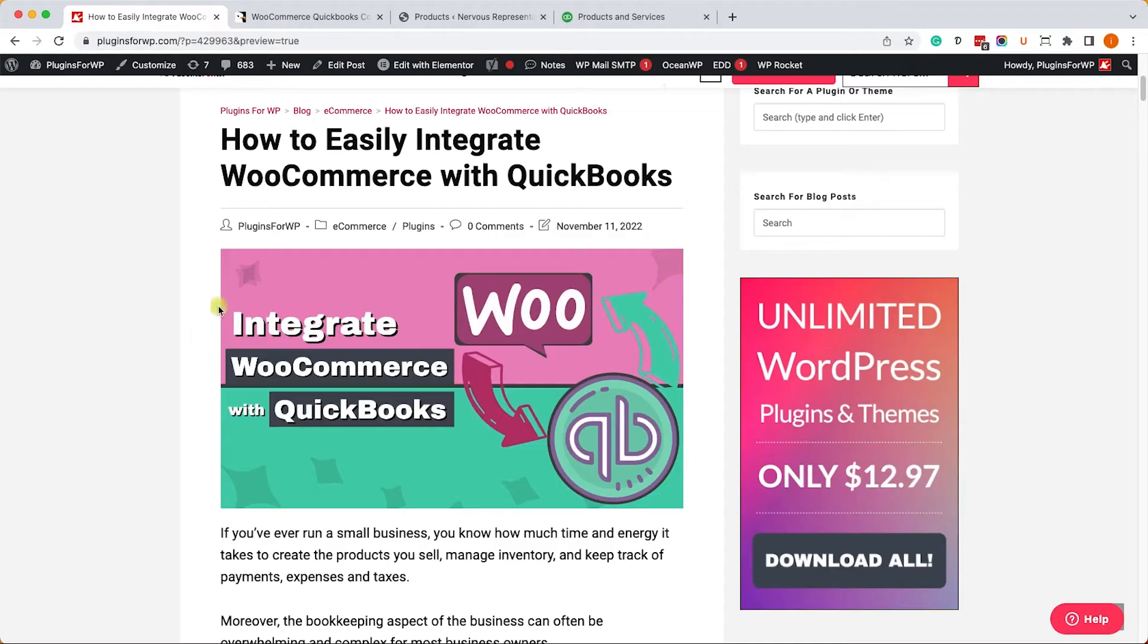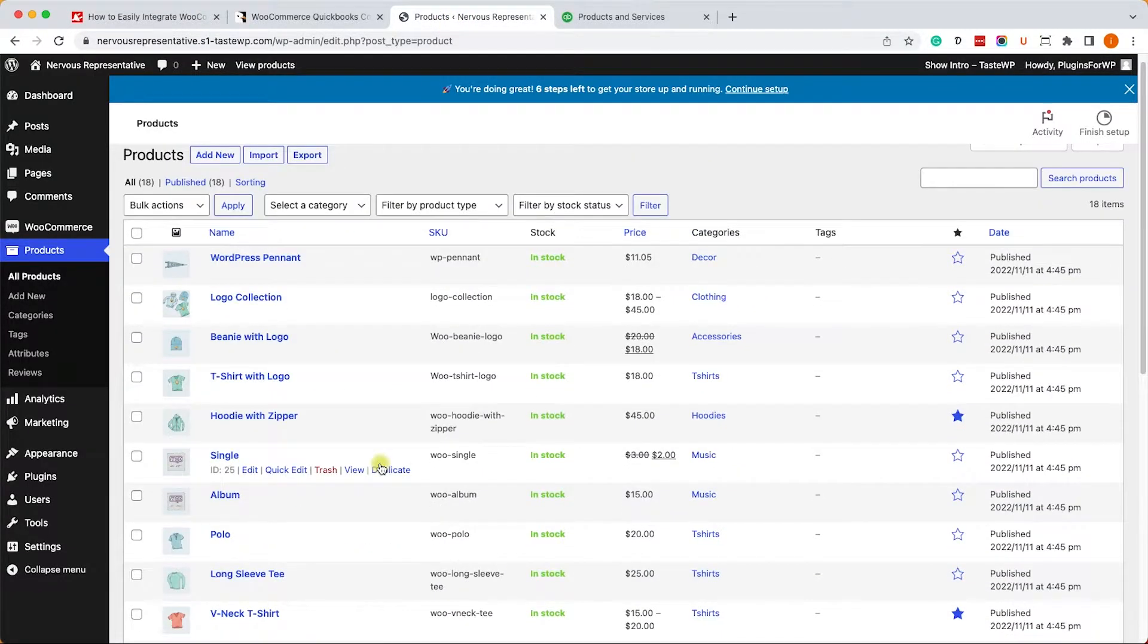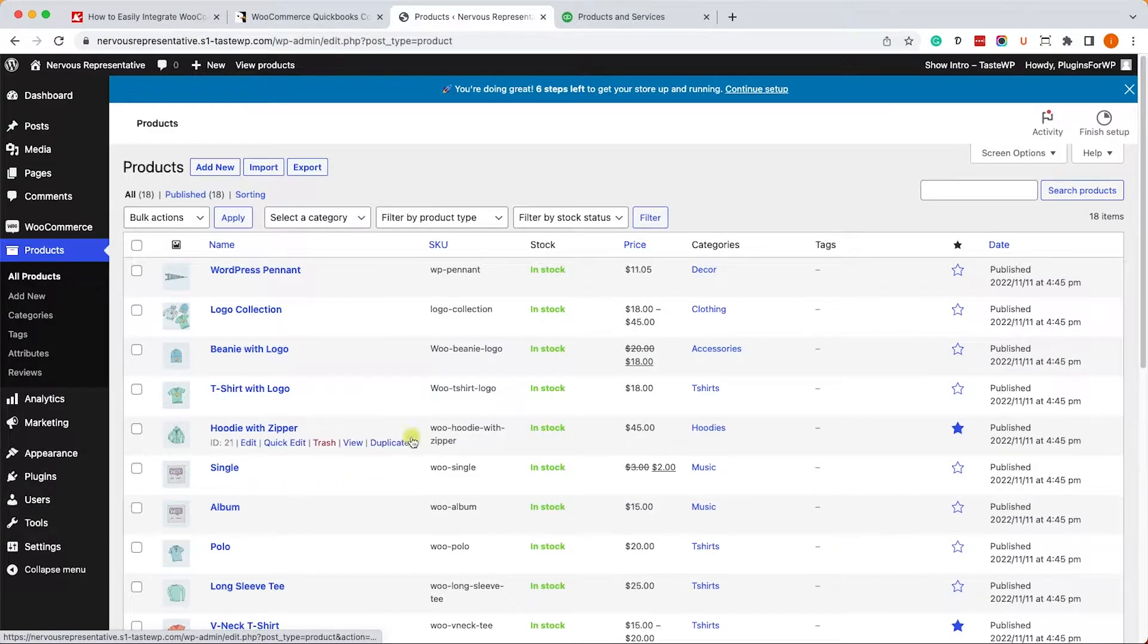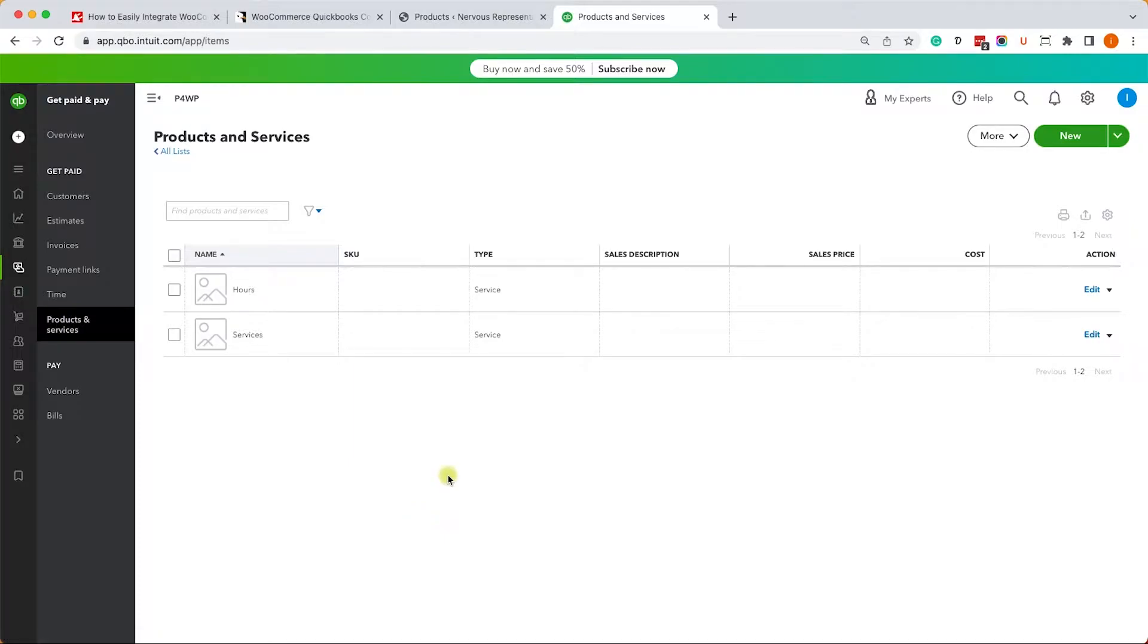Alright, so here we have a WooCommerce store with some products that we would like to transfer to QuickBooks. We'd like to sync it with our QuickBooks accounting app in the products and services. Right now it's empty but we would like to sync it.